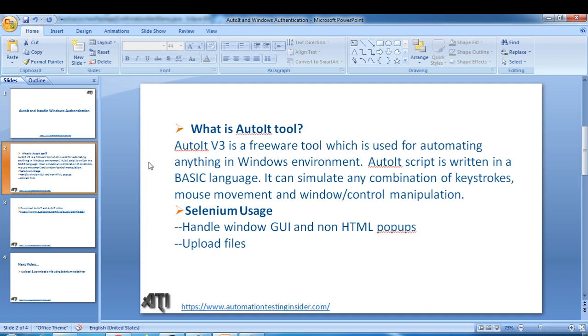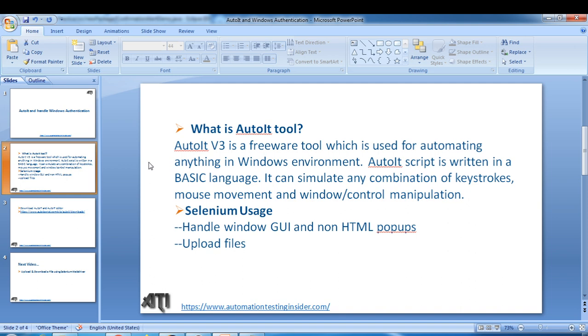Basically AutoIT is for Windows based applications. The question is what are the different usage in Selenium WebDriver? We have a couple of important usage in Selenium WebDriver to handle Windows based alerts and to upload files. Regarding the second point like upload files, I'll show in the next video.